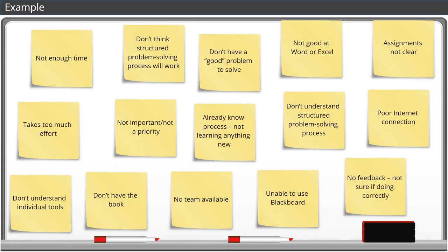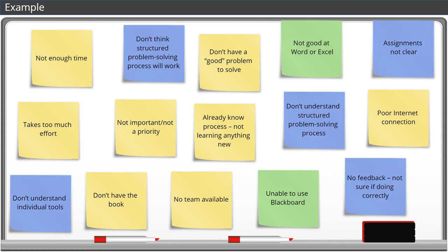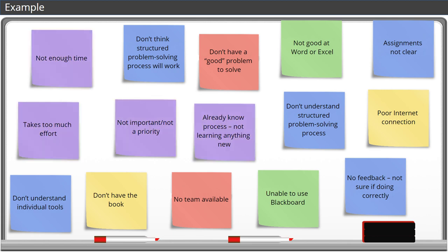Looking at all their answers, we can start to group them into five categories. Problems with the software or programs, we will make these green. Problems with understanding, we will use blue. Problems with an example problem, we will make these red. Problems with student motivation, these will be purple. And problems with equipment, will stay yellow.